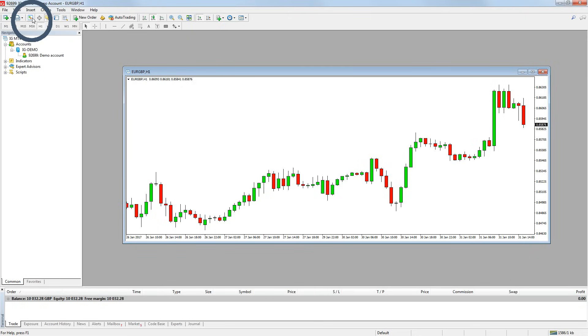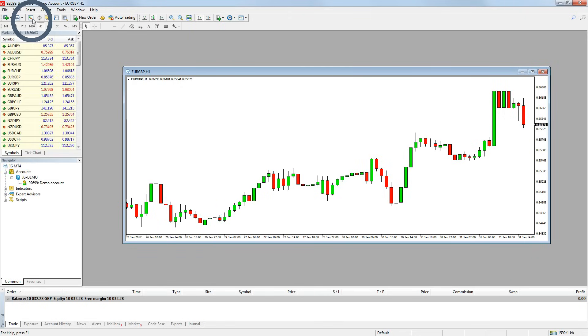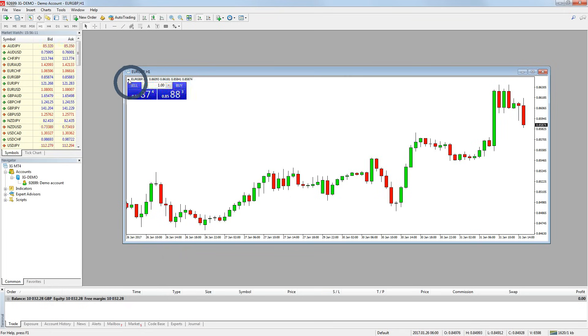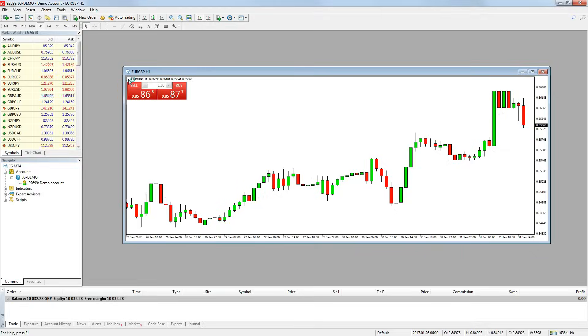Lastly, you can show the one click trading buttons and you will be able to see the bid and ask price on each chart. To do this, simply click the small black arrow in the top left corner of each chart. If you want to hide them again, simply press the arrow again.